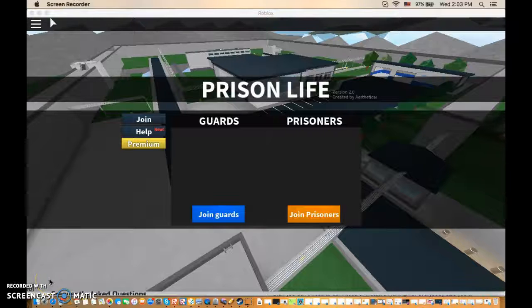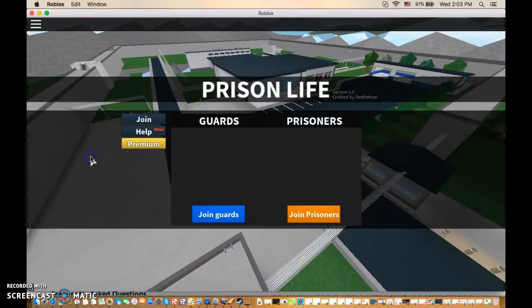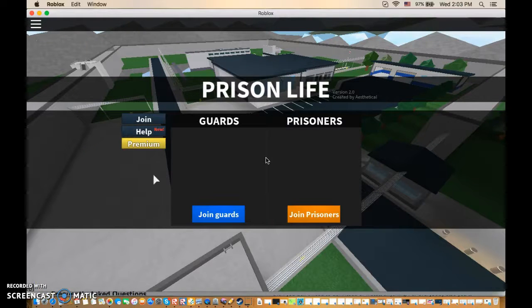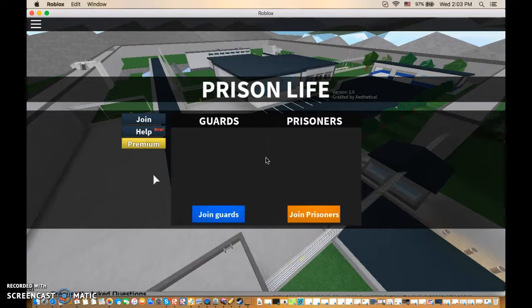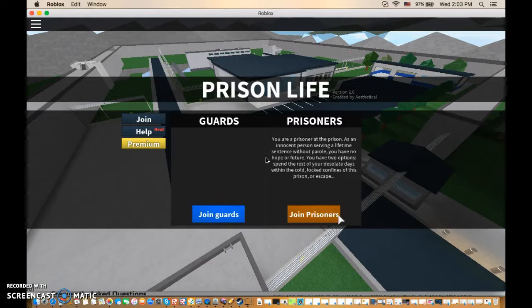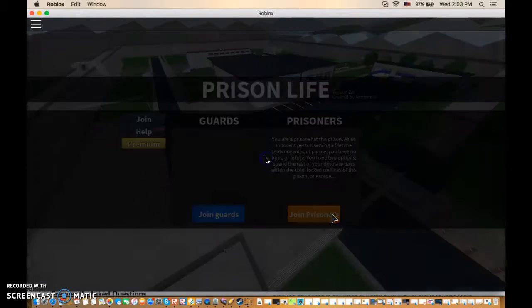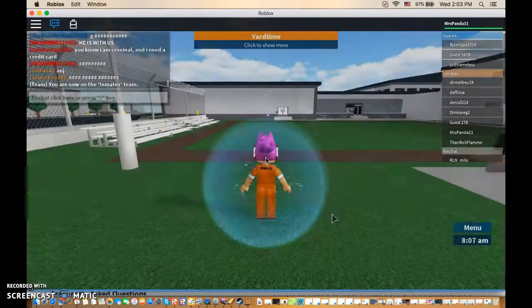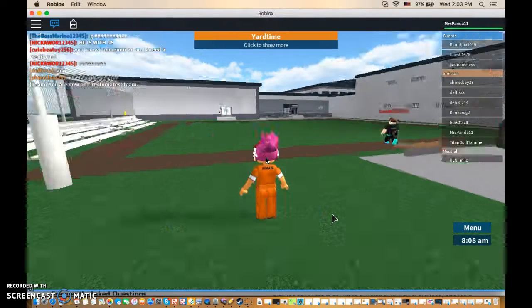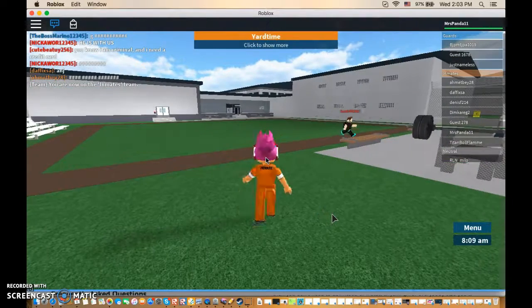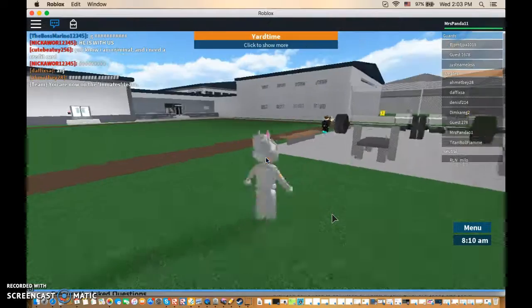Hello everyone and welcome back to Roblox. Today we are playing Prison Life and we are going to be a prisoner. As you can see, there's a lot of gunshots and I don't know why.